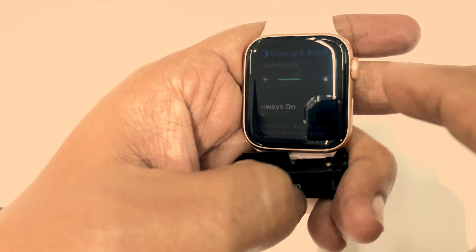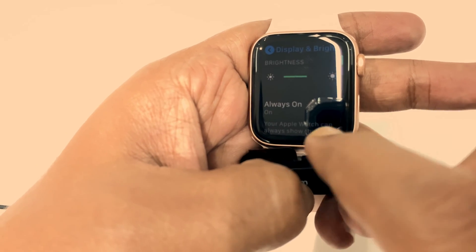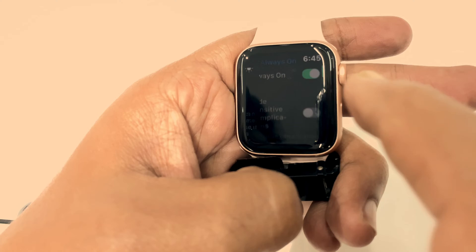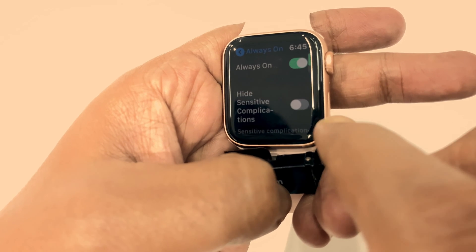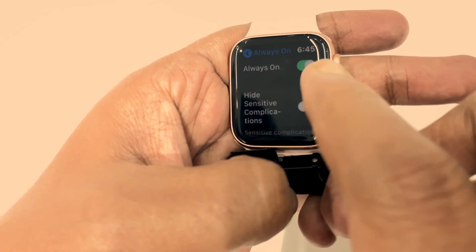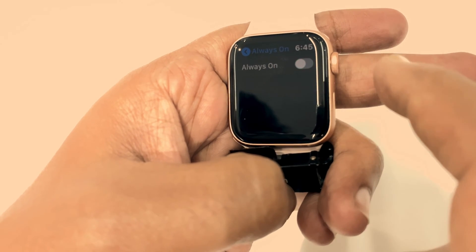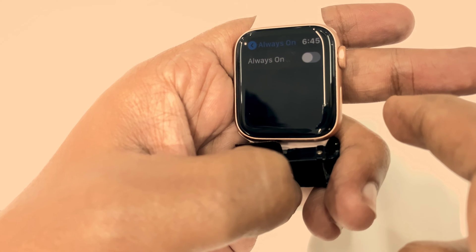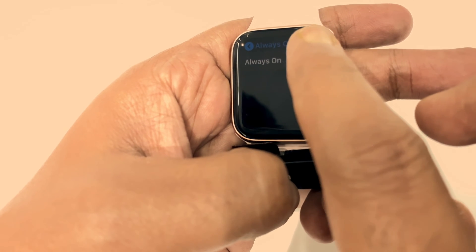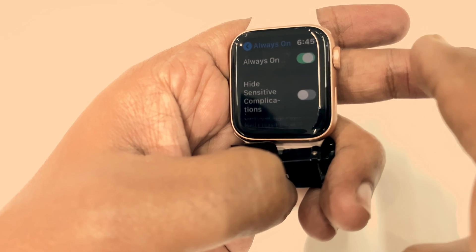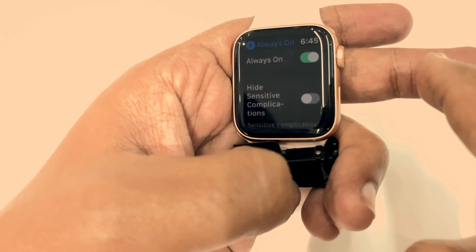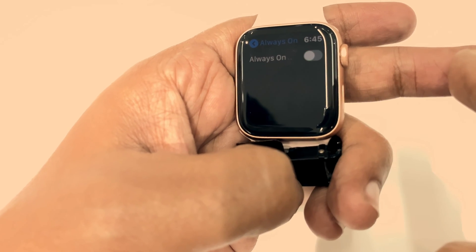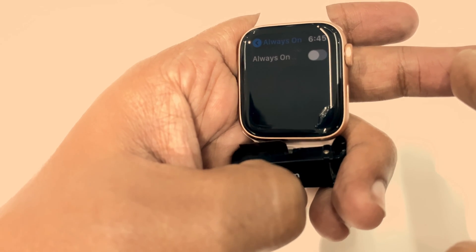Tap Always On and turn off Always On to disable the Always On Display for Apple Watch Series 5. By turning this button on, you can enable it. So these are the steps to enable and disable Always On Display for Apple Watch Series 5.